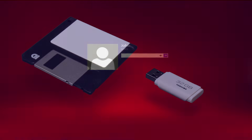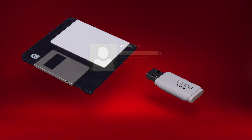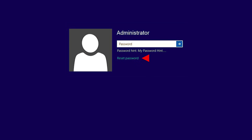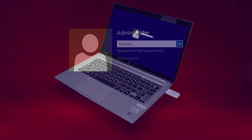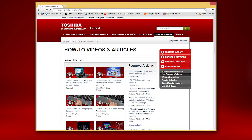The second solution is a password reset disk. This can be used to reset your password if you created a password reset disk earlier. If you have one, click reset password after typing the wrong password with the reset disk connected. If you didn't make one, you might want to see our other video on making one for future reference. For now, let's continue with the last two methods.